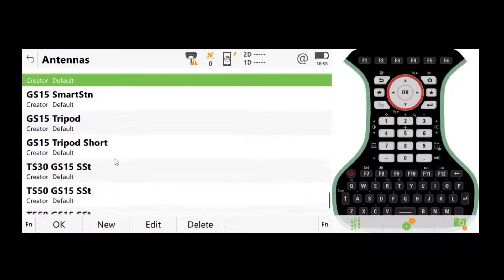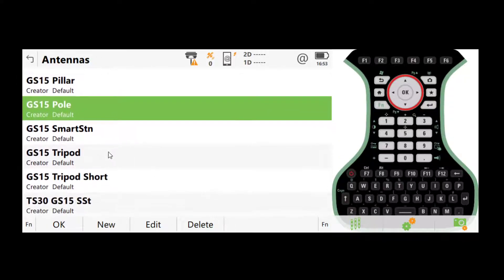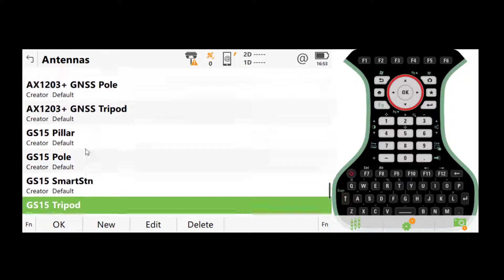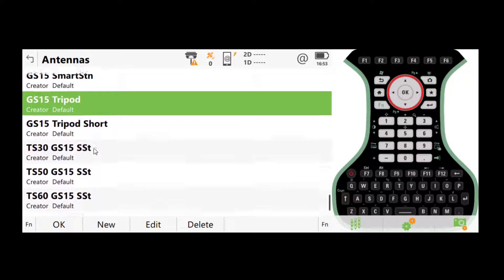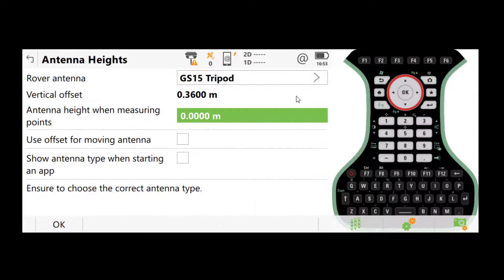And we sometimes use a pole, sometimes use a tripod. Choose the one that corresponds to what you're using. Click OK.